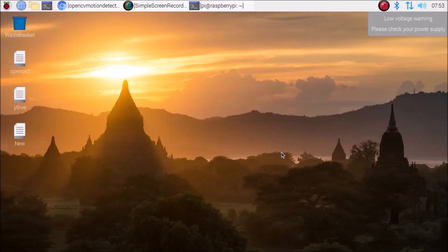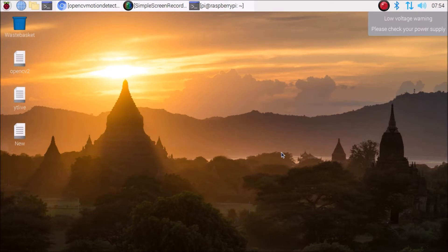Hello friends and welcome to the YouTube channel Freedom Take. In this session, we are going to see how to detect motion using our Raspberry Pi 4 camera module.